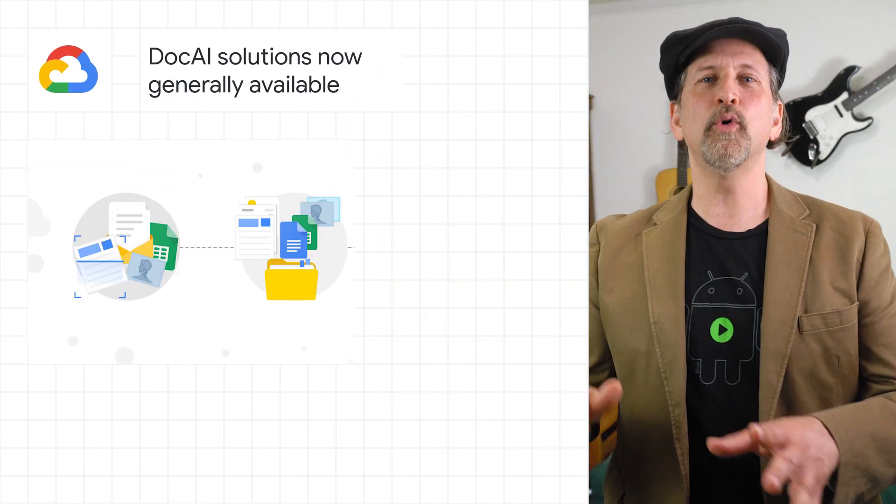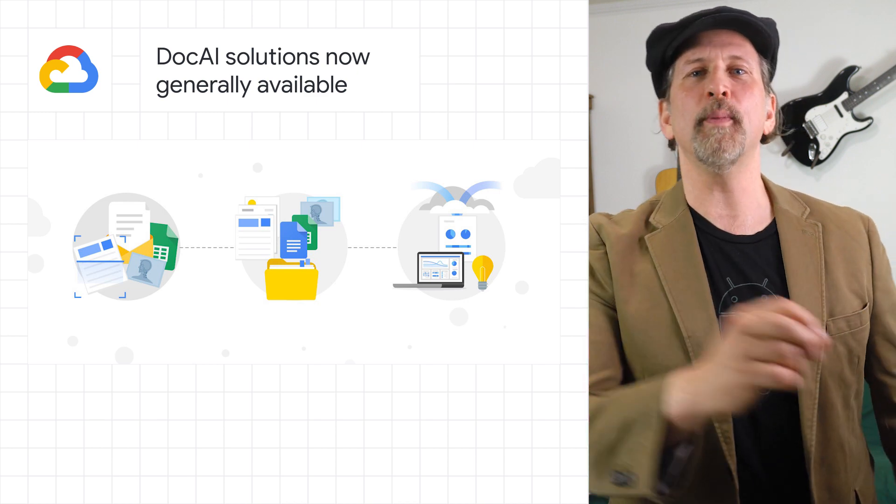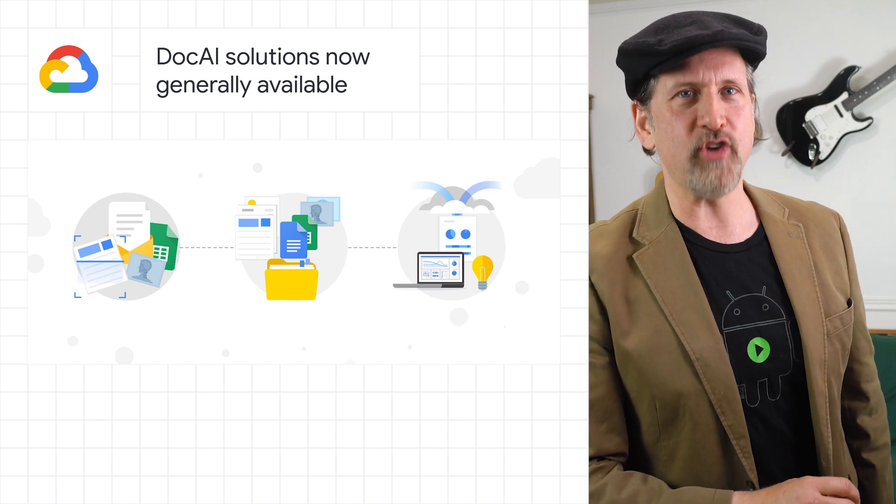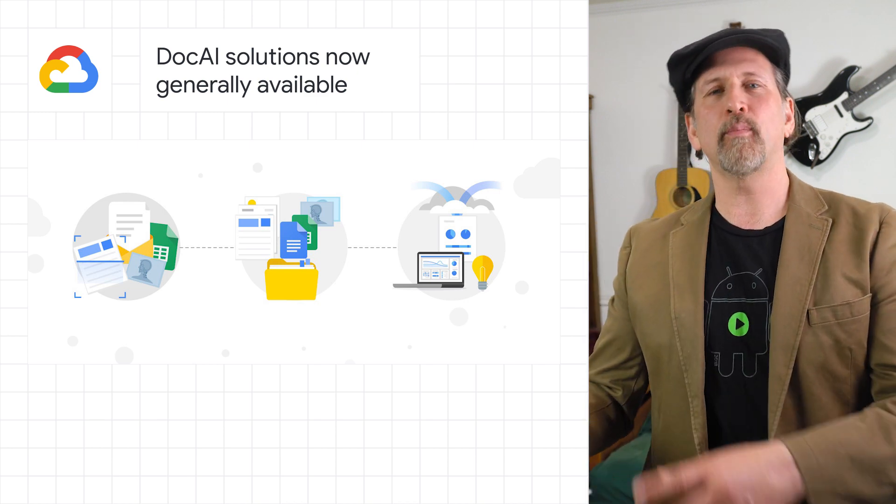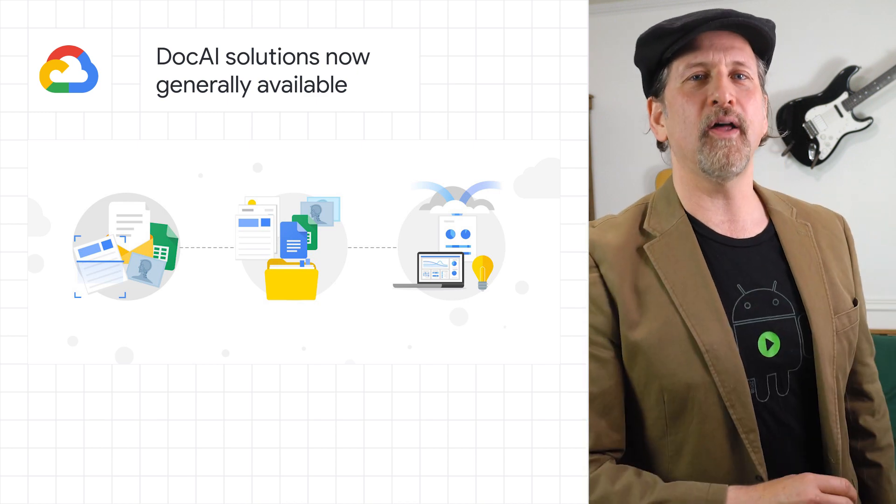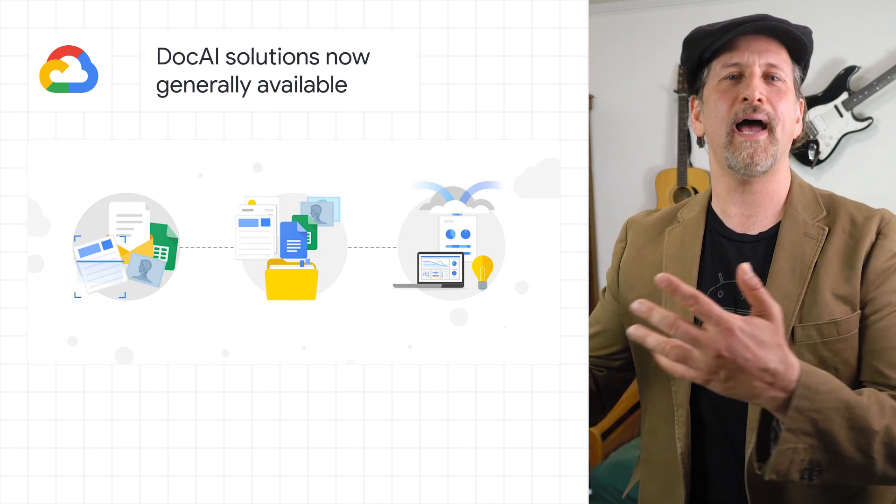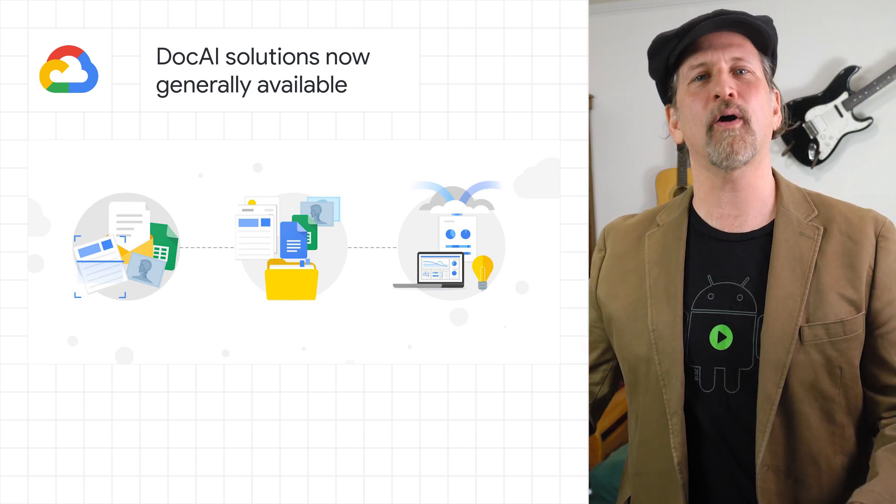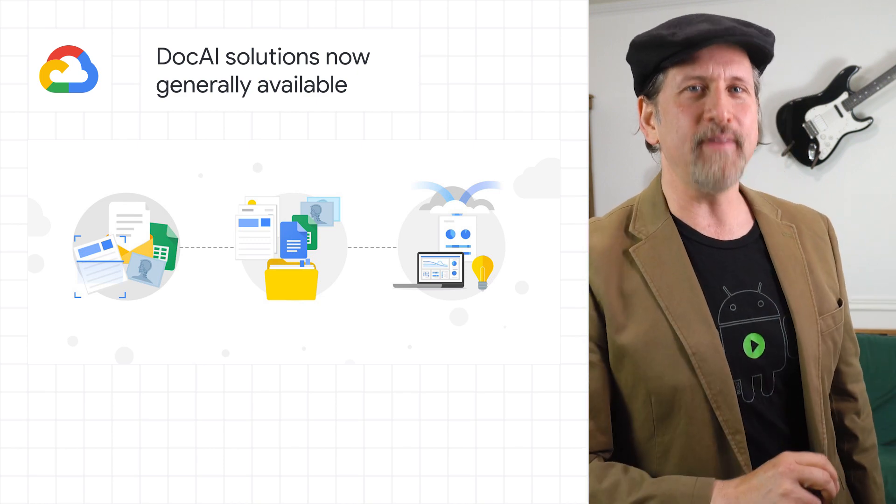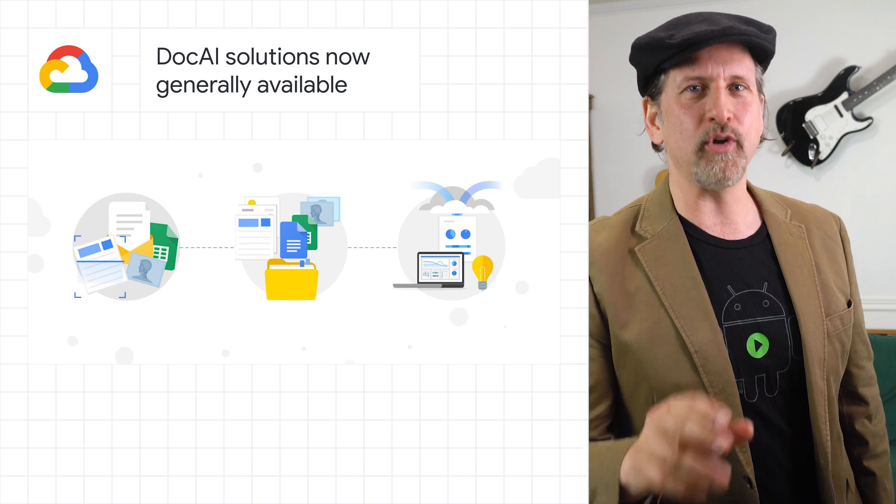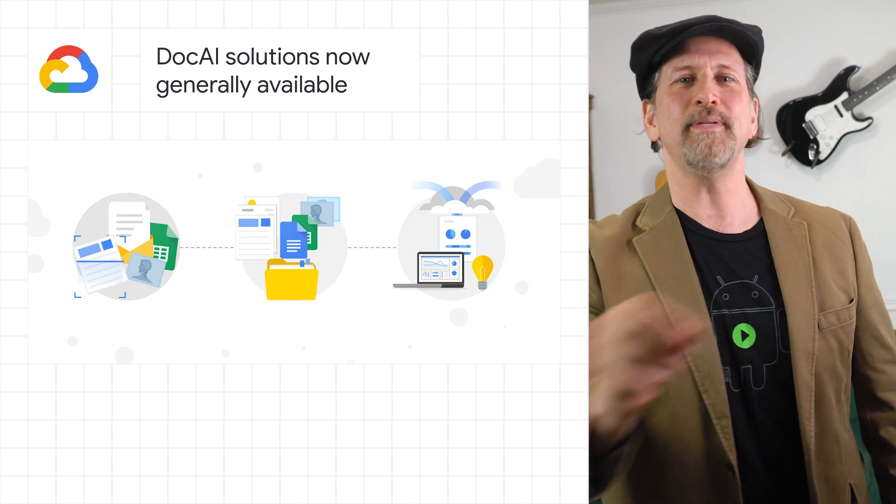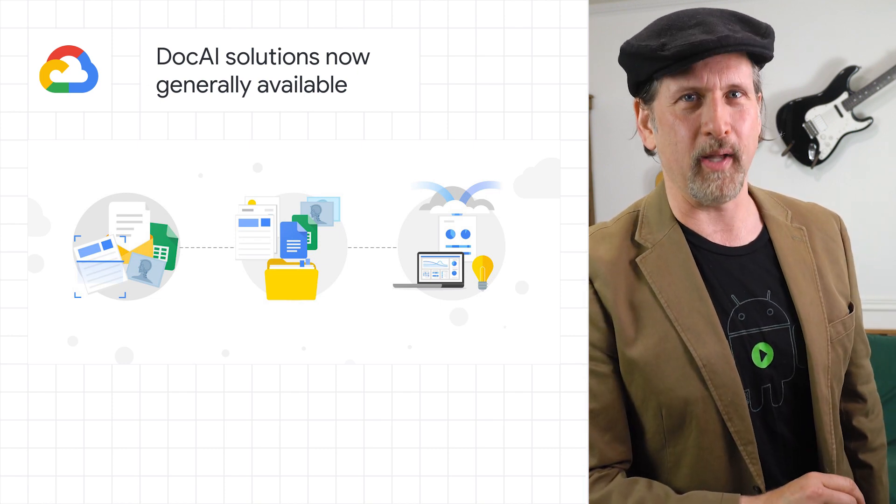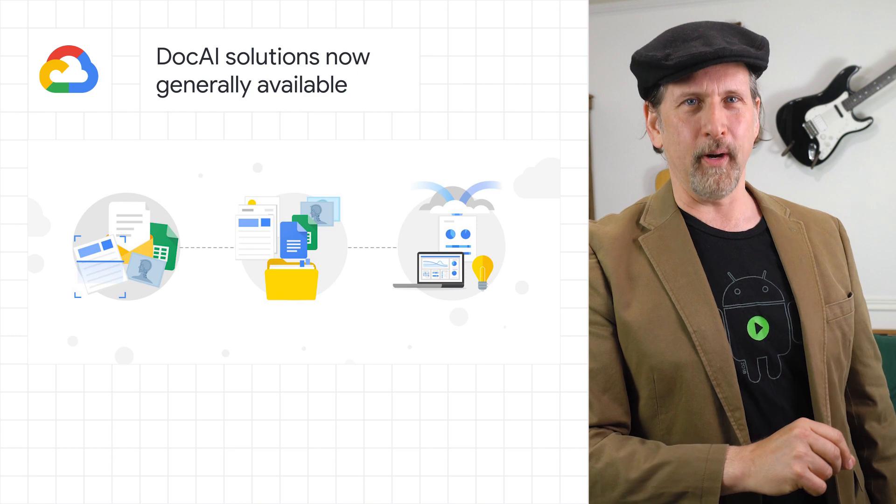Google Cloud DocAI Platform, Lending DocAI, and Procurement DocAI are now generally available. DocAI Platform provides a unified console for document processing, and lets you quickly access all parsers and tools, allowing you to automate and validate documents to streamline workflows, reduce guesswork, and keep data accurate and compliant. Find out more on the post.